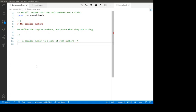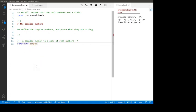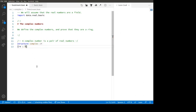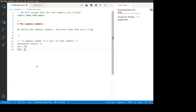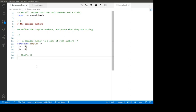So how does one do that in Lean? We're going to go like this: 'structure complex'. And how are we going to define a complex number? It's going to have a real part, which is going to be a real number, and it's going to have an imaginary part, which is going to be a real number. And that's it — there's the definition of the complex numbers.